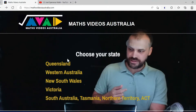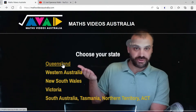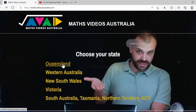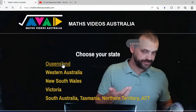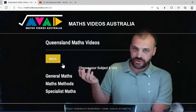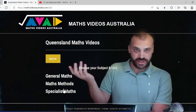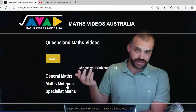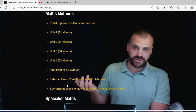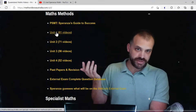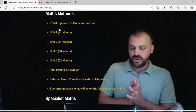I'm from Queensland, so I click on the Queensland state. When I do that, I choose the subject that I'm teaching. Let's say I'm teaching Maths Methods — this opens up.